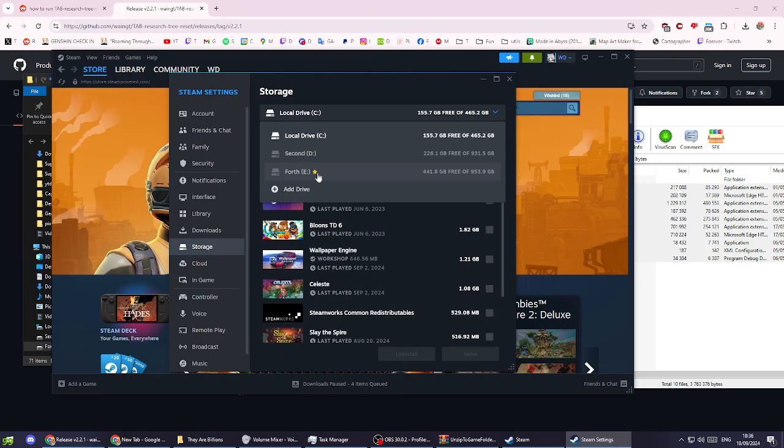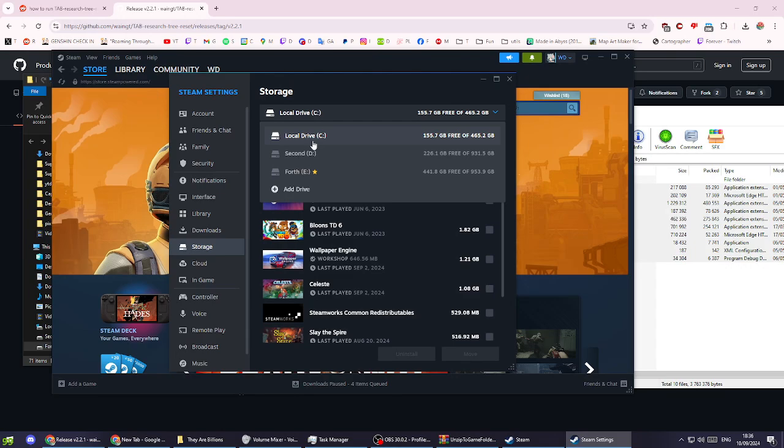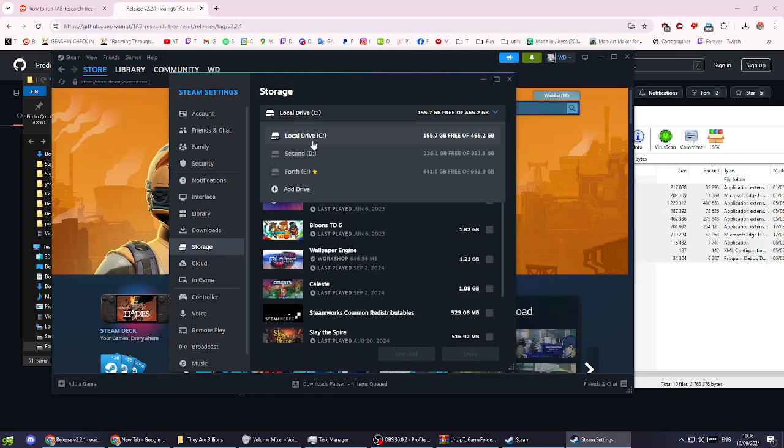If you don't have They Are Billions installed on the main Steam folder, the tool won't work and will give you errors. I would suggest moving They Are Billions to the main installation drive, which will be easier.